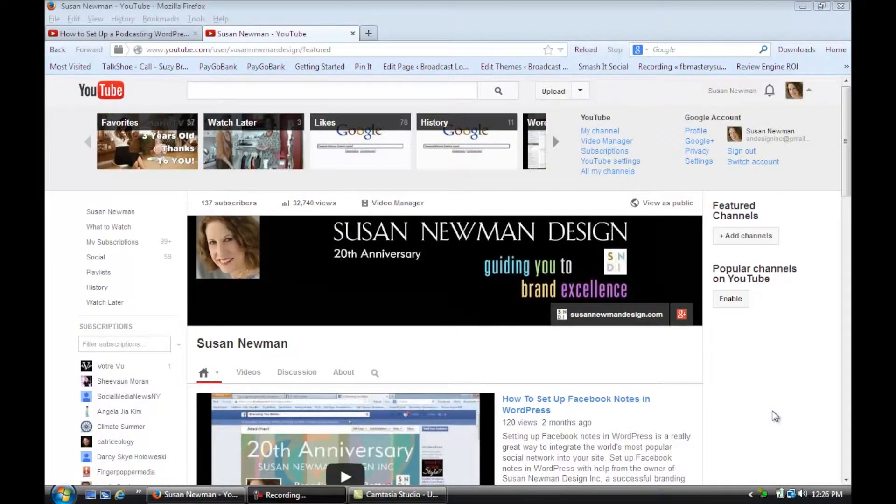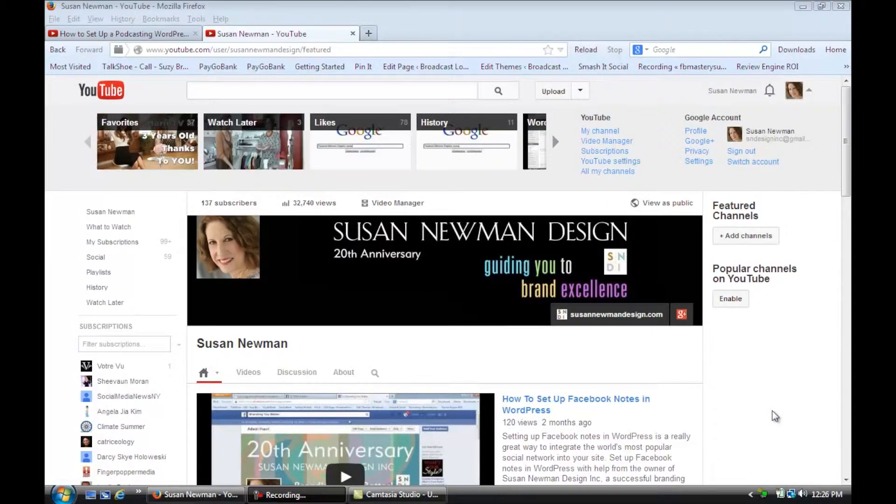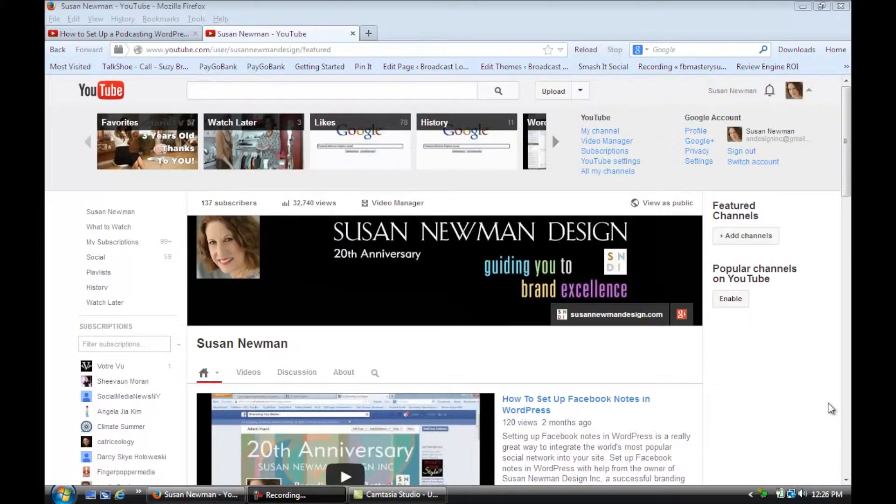Hi, I'm Susan from Susan Newman Design and we're at Mission 50 in Hoboken learning YouTube. In this video we're going to learn how to update our YouTube videos. We're on my YouTube channel and we're going to edit a video, so maybe you want to change the description or add more SEO tags so more people can find your video.